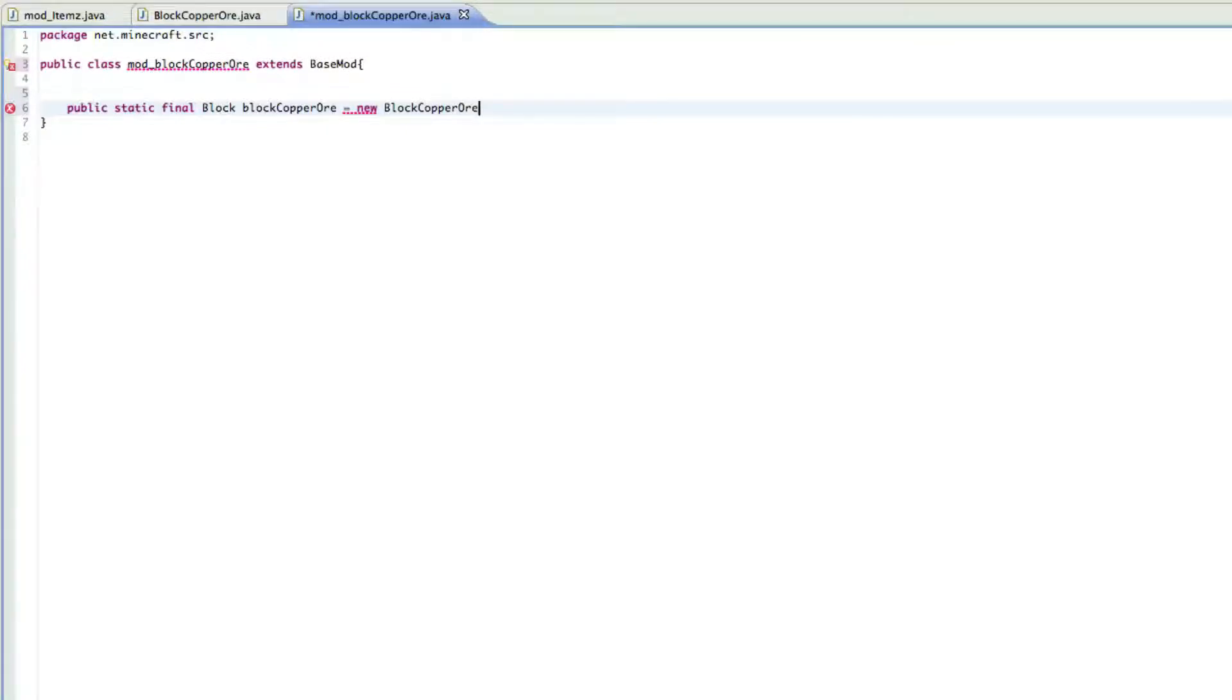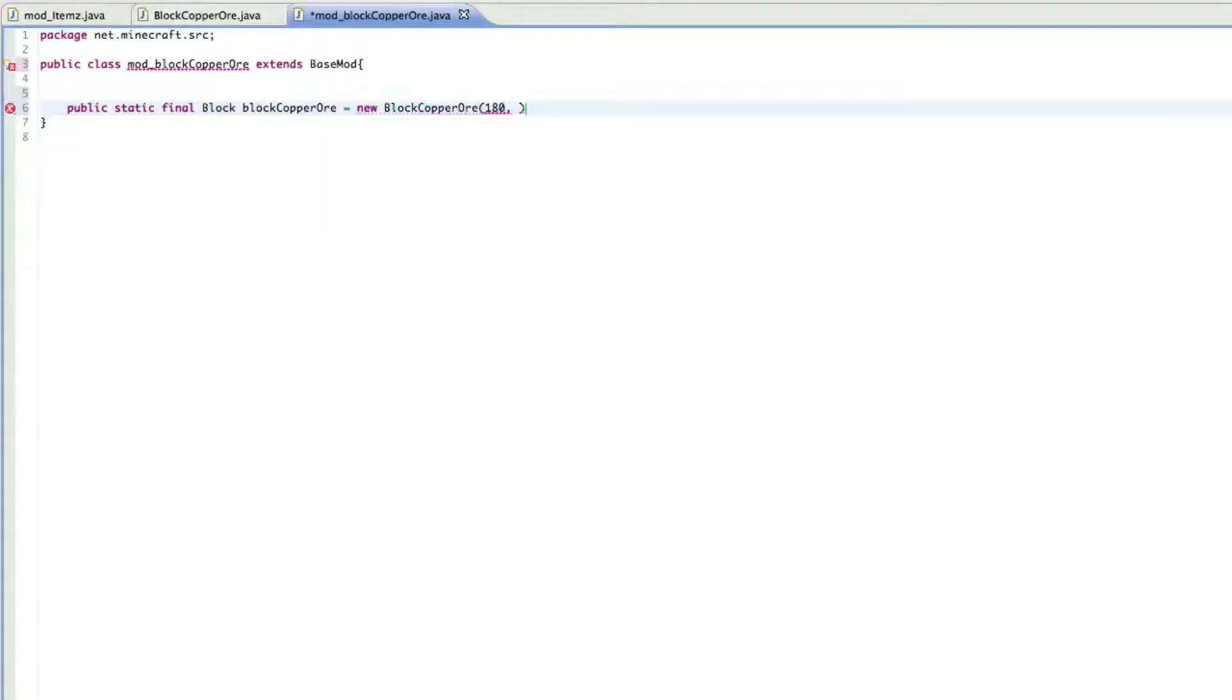So equals new block copper or, and then you want to give it a value and don't set it over like 200, because if you do a thousand and something, it's going to crash Minecraft. And I found that out the hard way a lot of times. And that's why YouTube videos didn't really help me out, it's because they didn't really give tips like that.